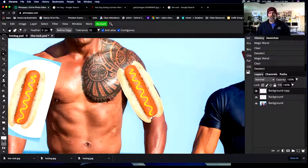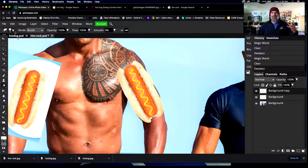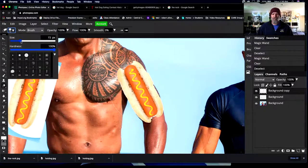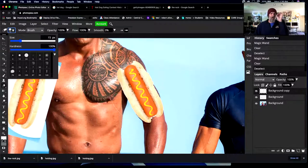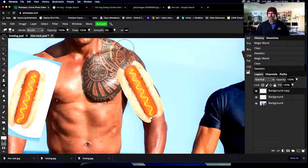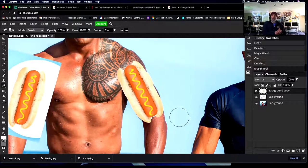I'll zoom back out a little bit and take my Eraser brush. Scroll down to find the Eraser tool — it erases whatever we paint over. Right now I have a brush that's 15 pixels wide, which is pretty small on screen. I can make that brush bigger. I'm just going to draw over that extra outline to clean it up. Looking a little bit better.